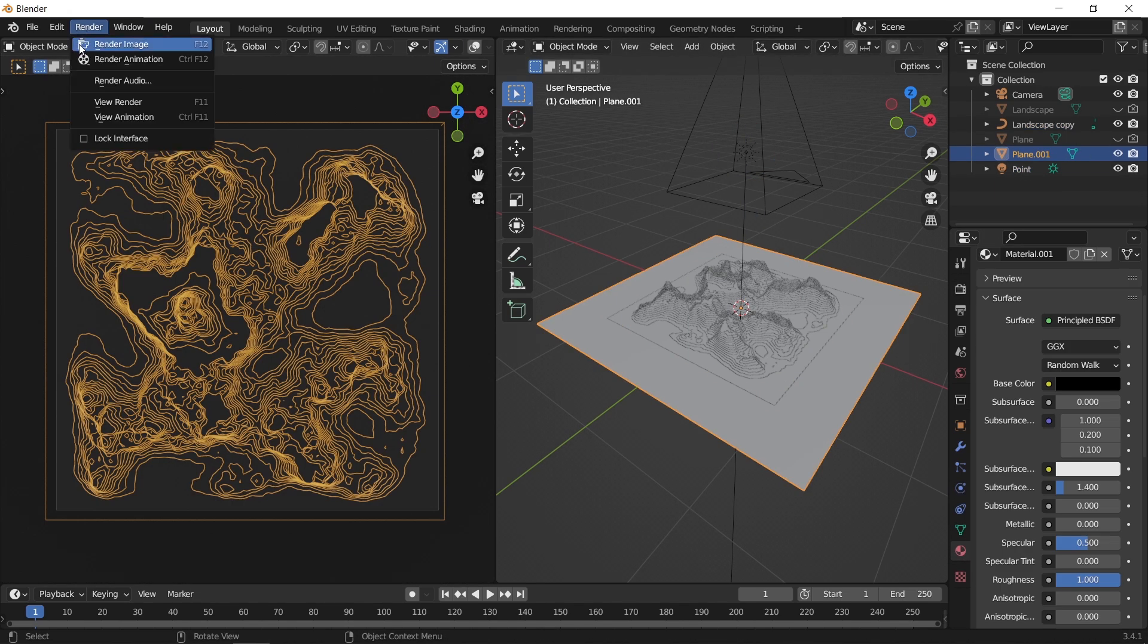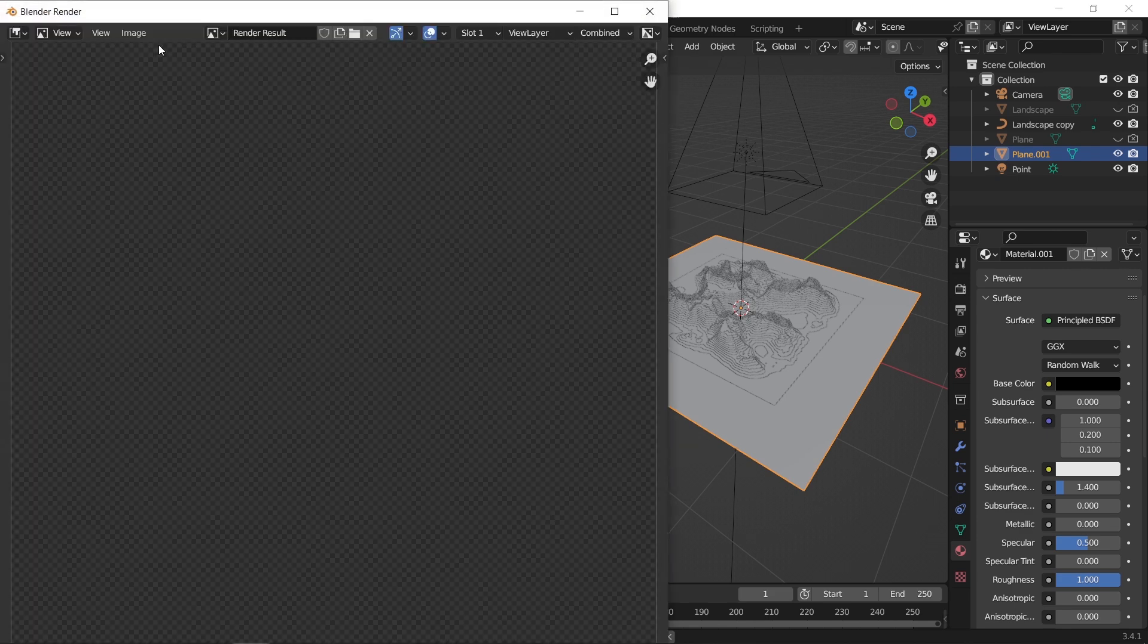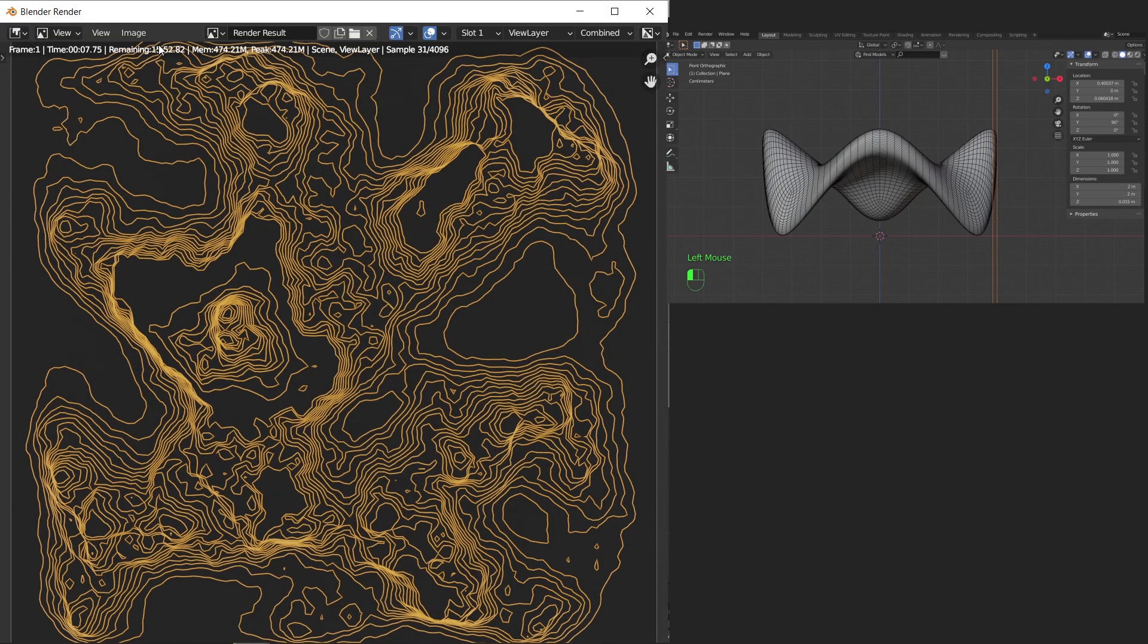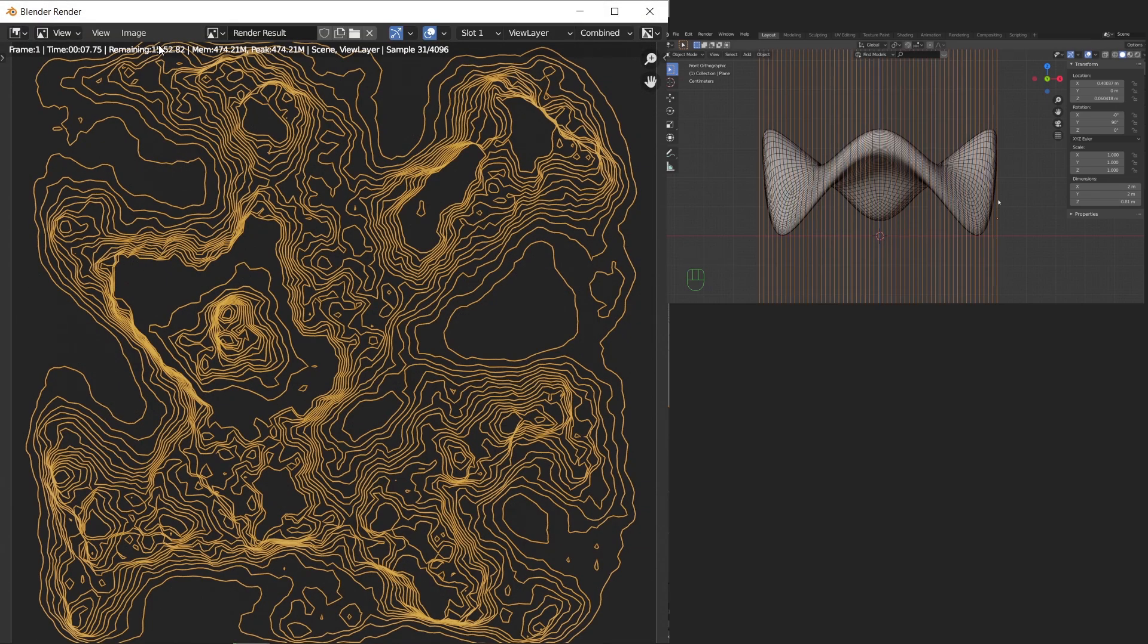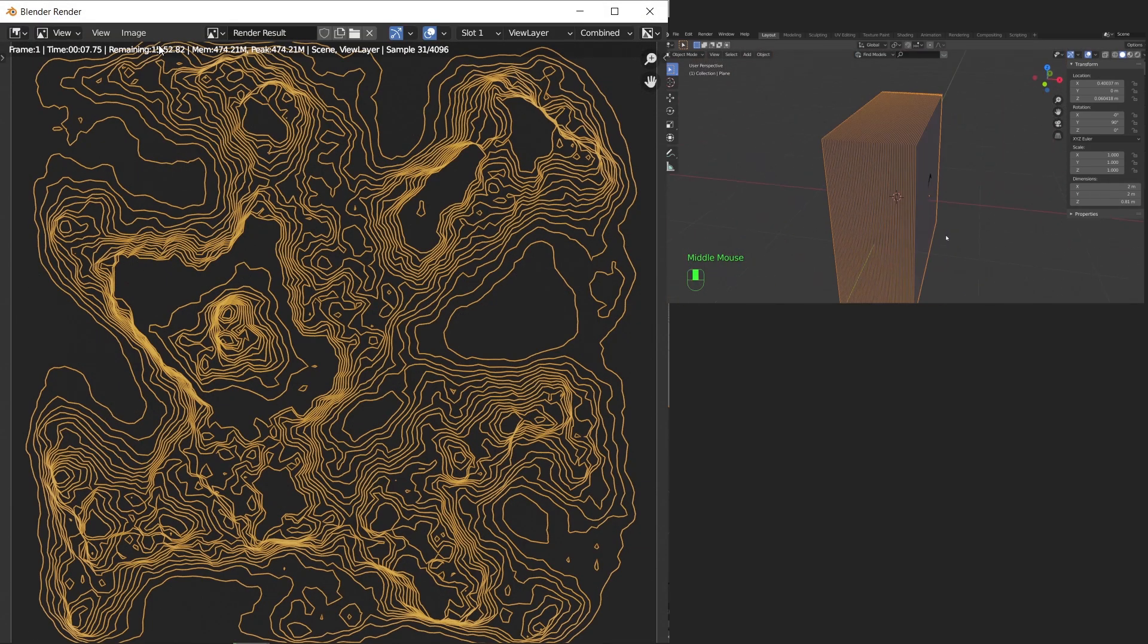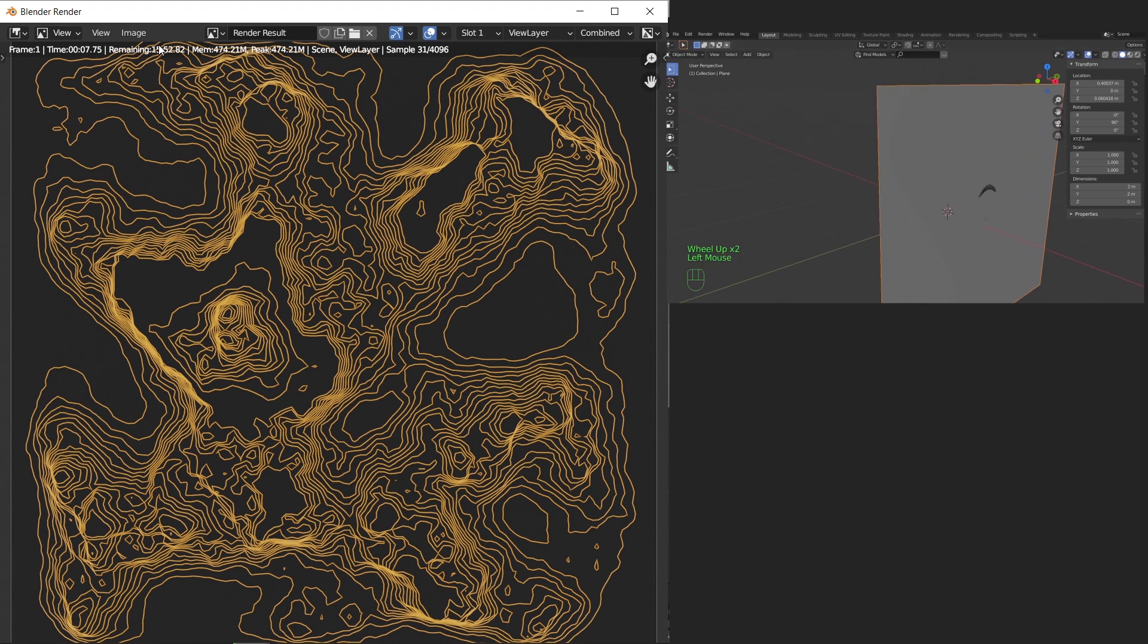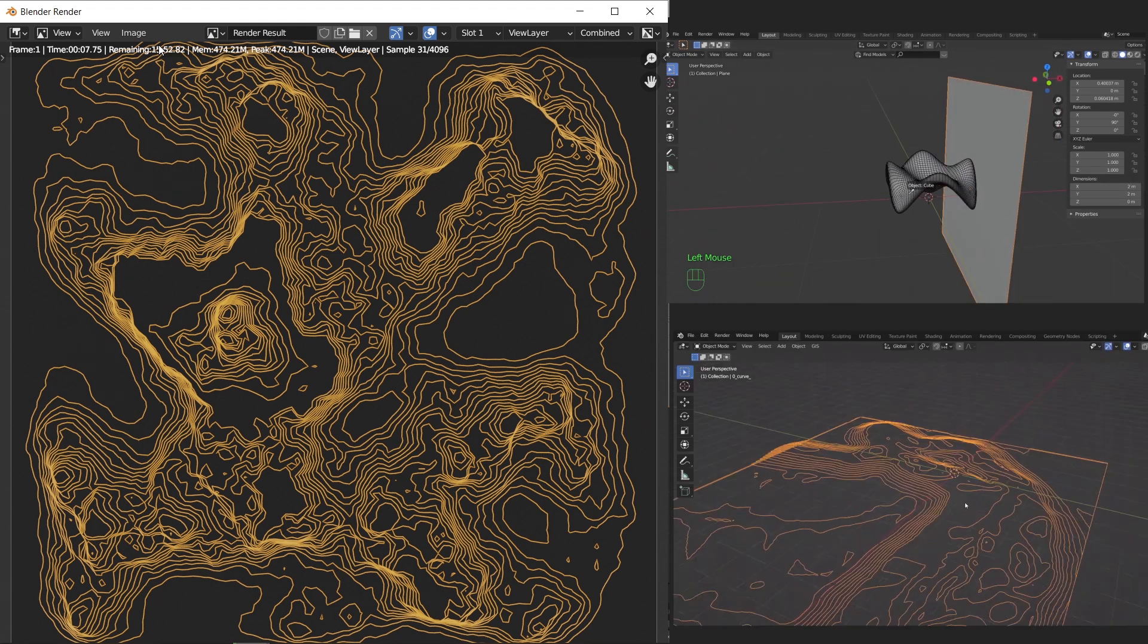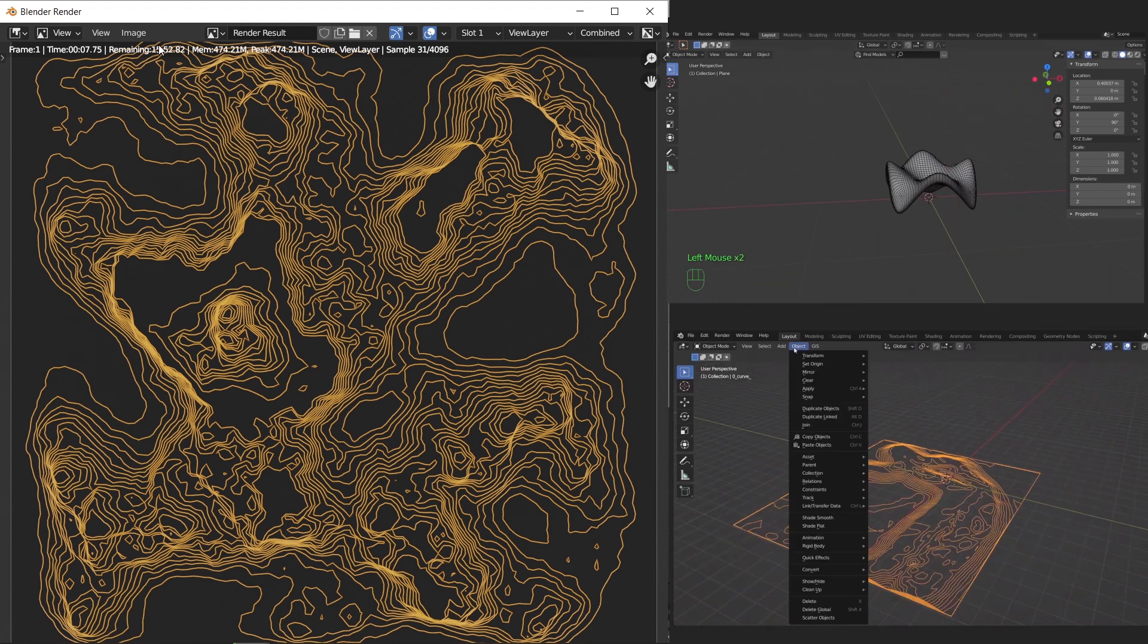A similar method to this can be used in making parametric furniture, and we did make a video on that, so make sure to check it out at the end.